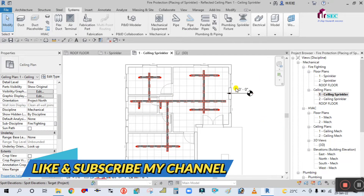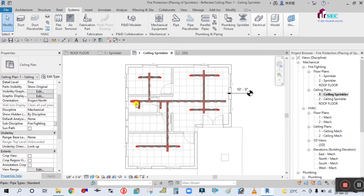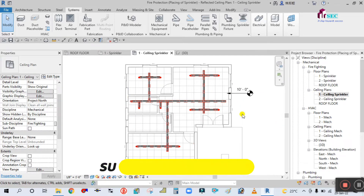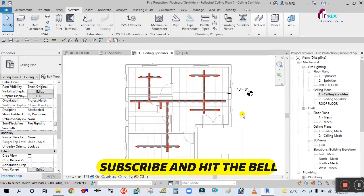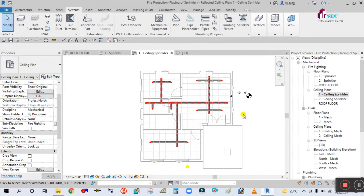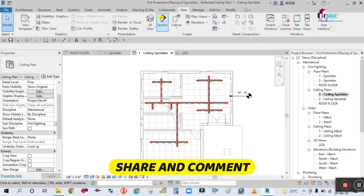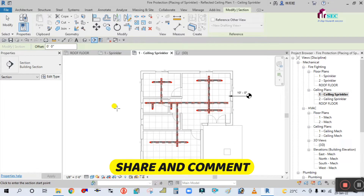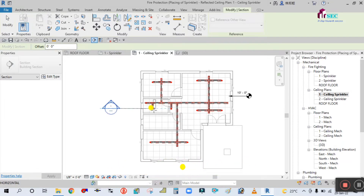Let's start now and see how to create the fire protection piping main riser pipe for the second floor. As you can see here, this is the first floor pipe already created. Now I want to create the same pipe for the second floor. For this, we have to create a section first — go to the View tab and simply create one section like this.